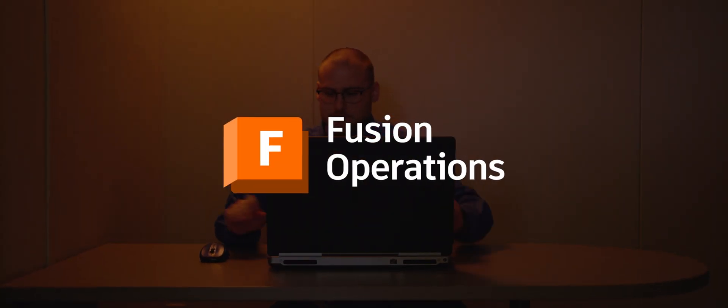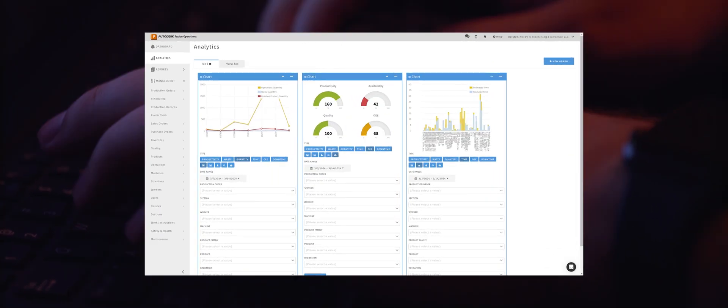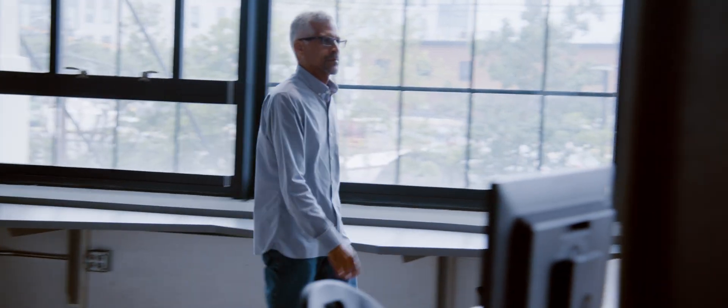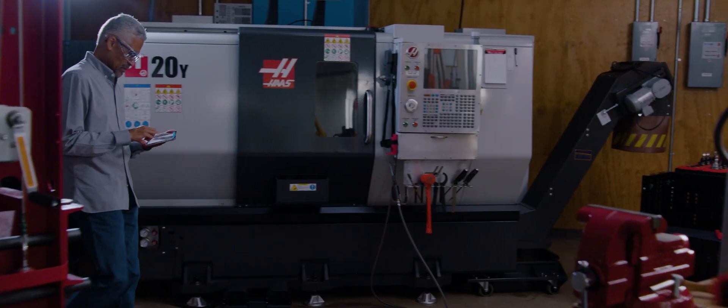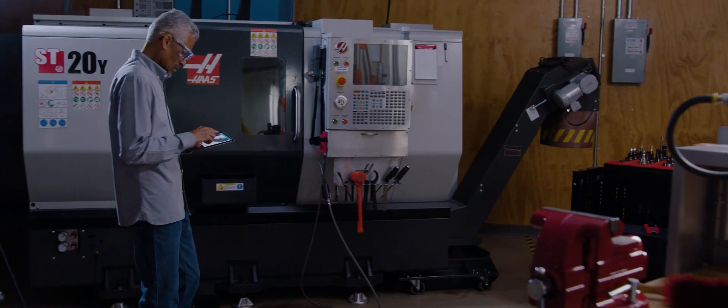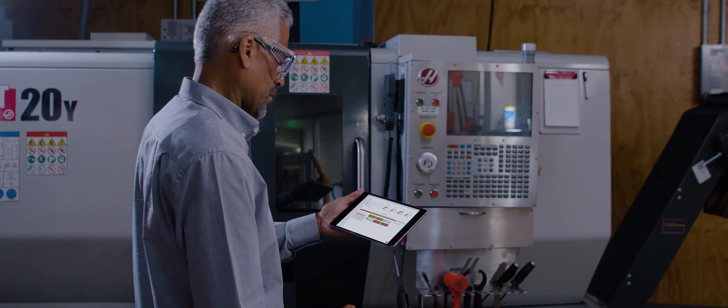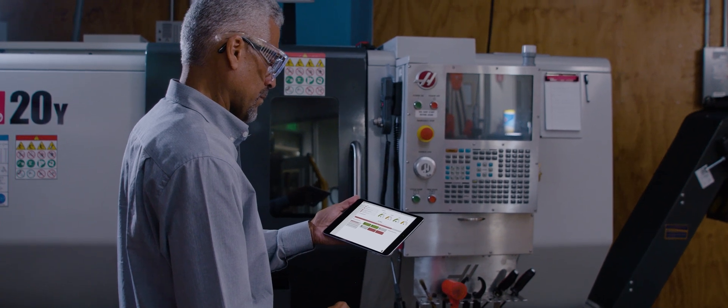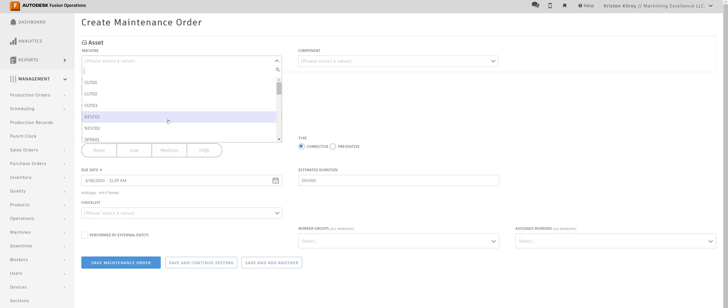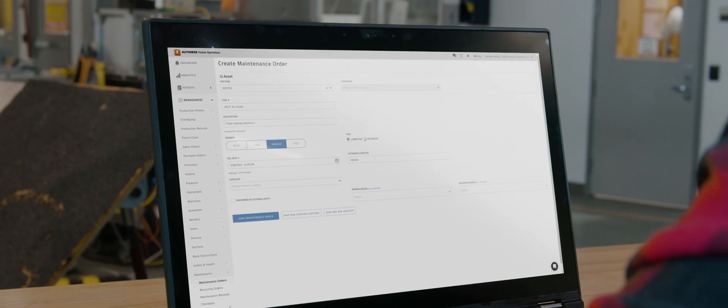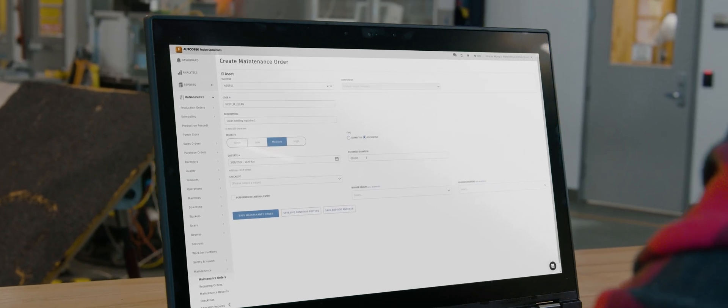Autodesk Fusion Operations is different. Fusion Operations is a go-anywhere, use-anywhere, cloud-connected MES and light enterprise resource planning system, which capitalizes on the use of web browsers and mobile devices for operation.